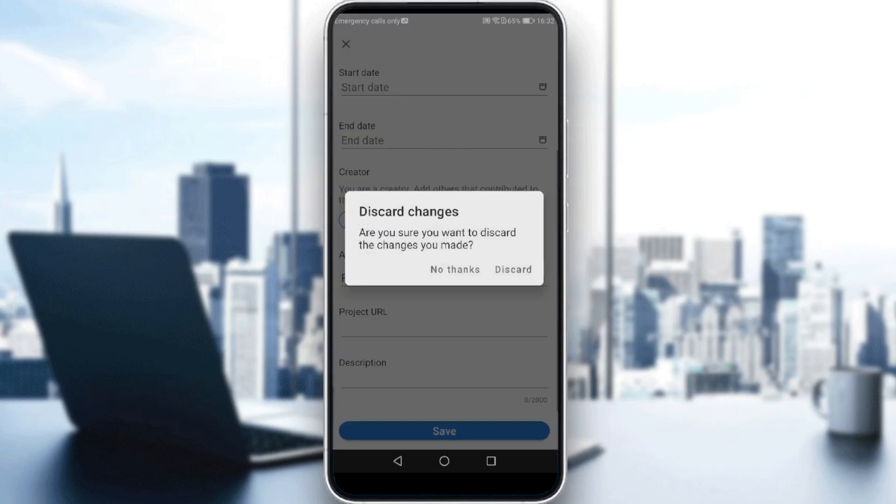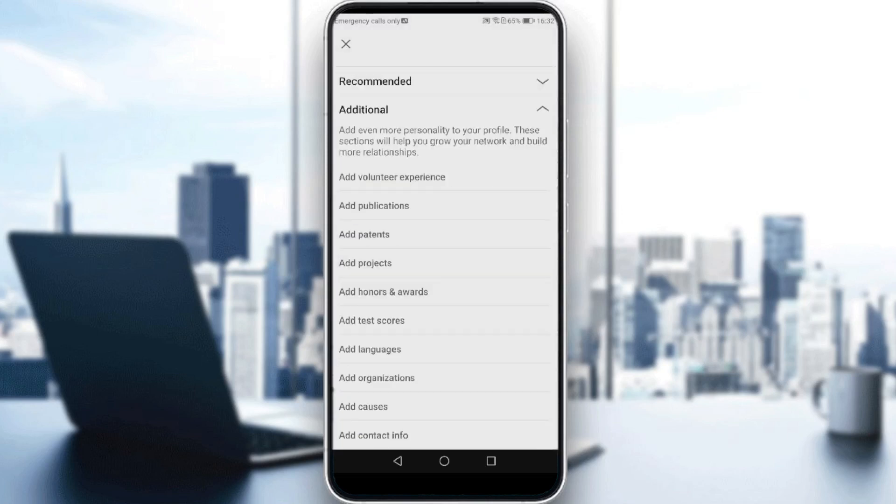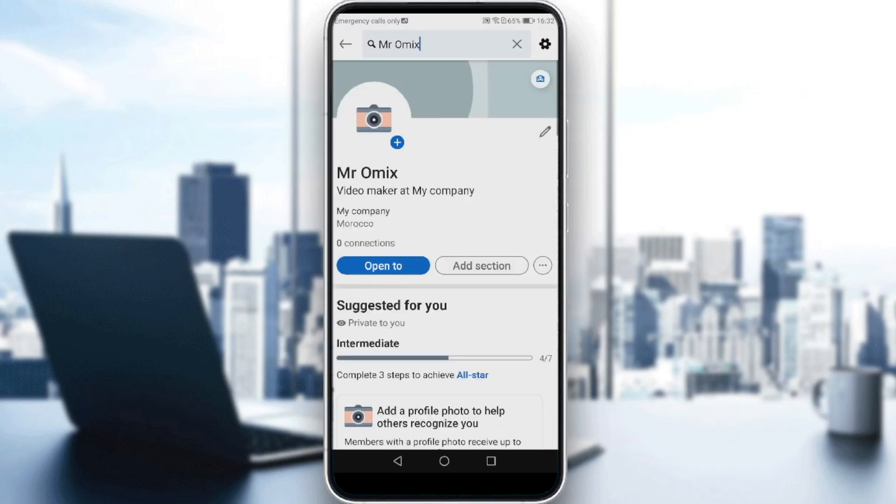So yeah, just click this and you'll be all done and that will be saved to your profile. I hope you liked the video, guys. Thanks for watching and goodbye.